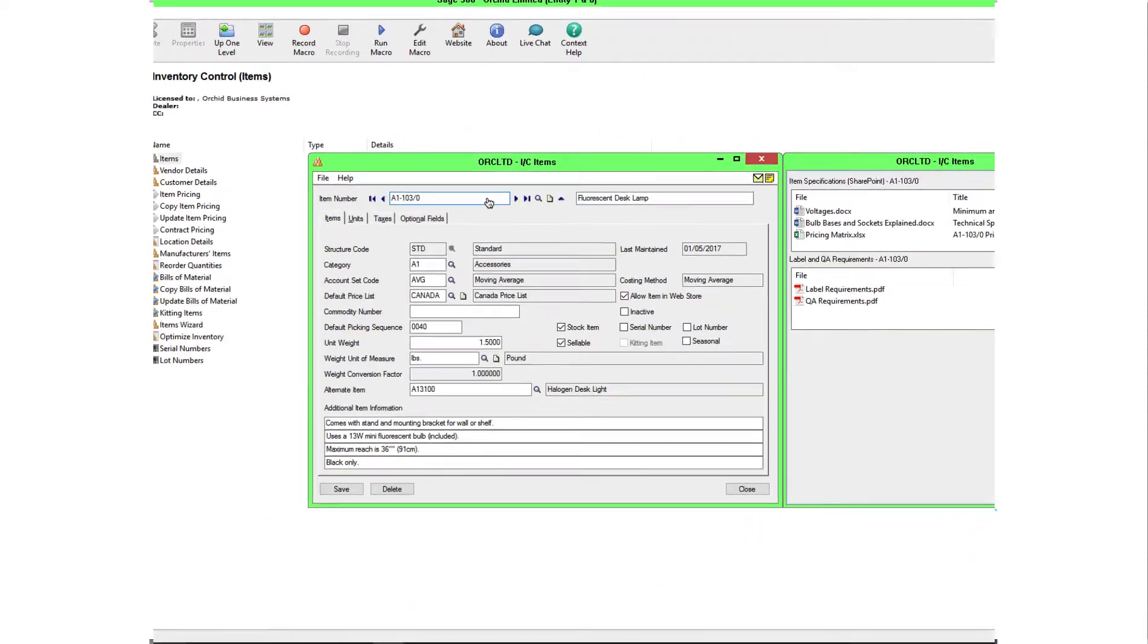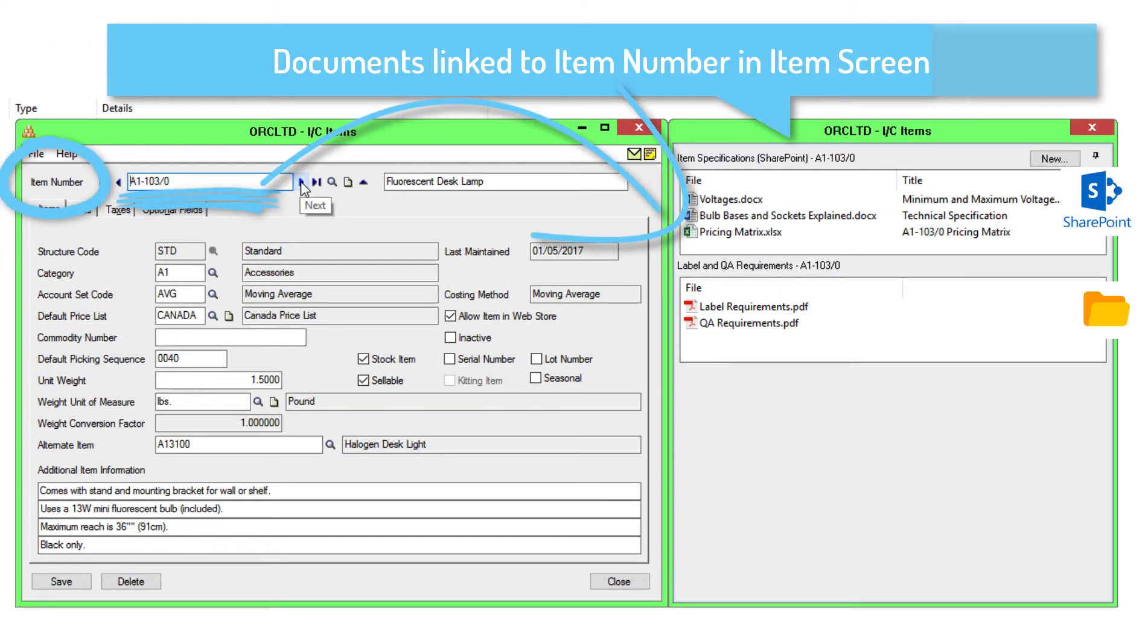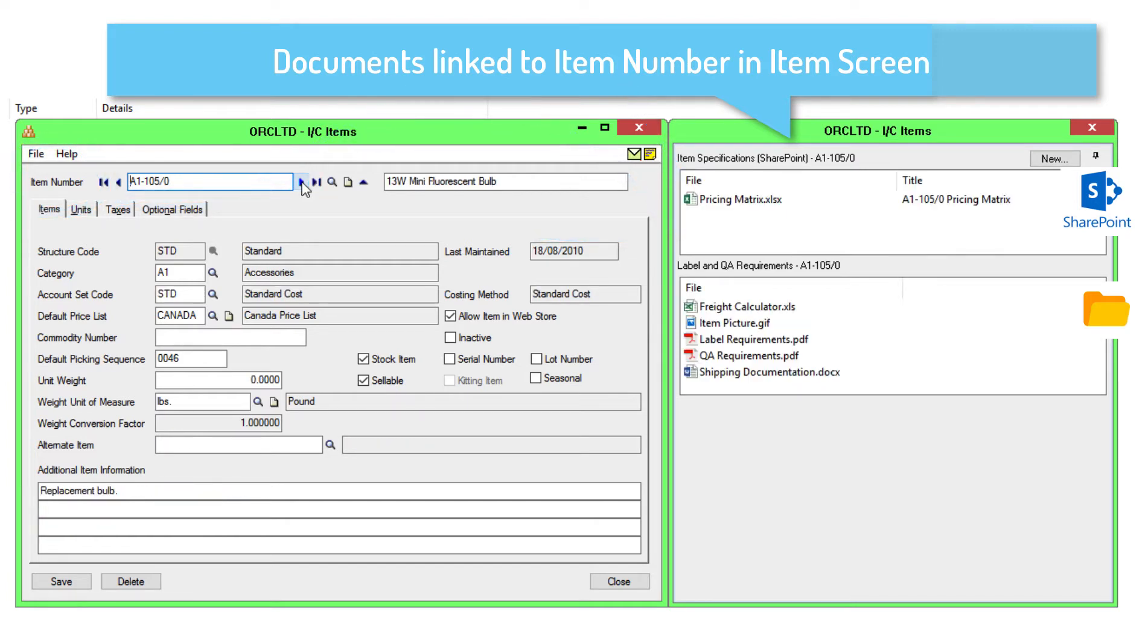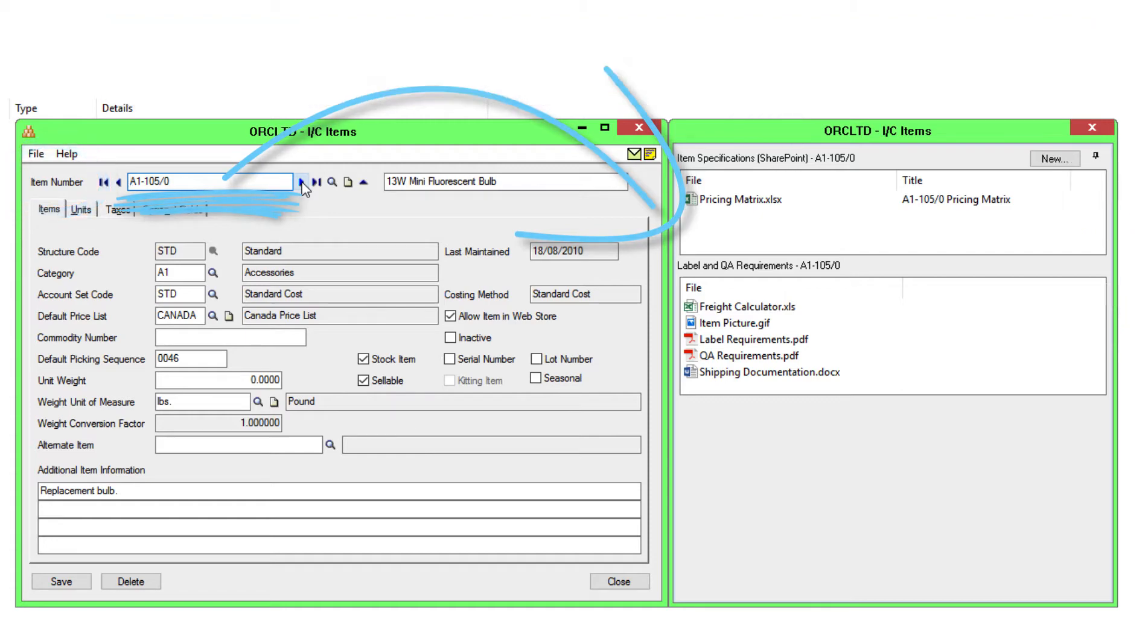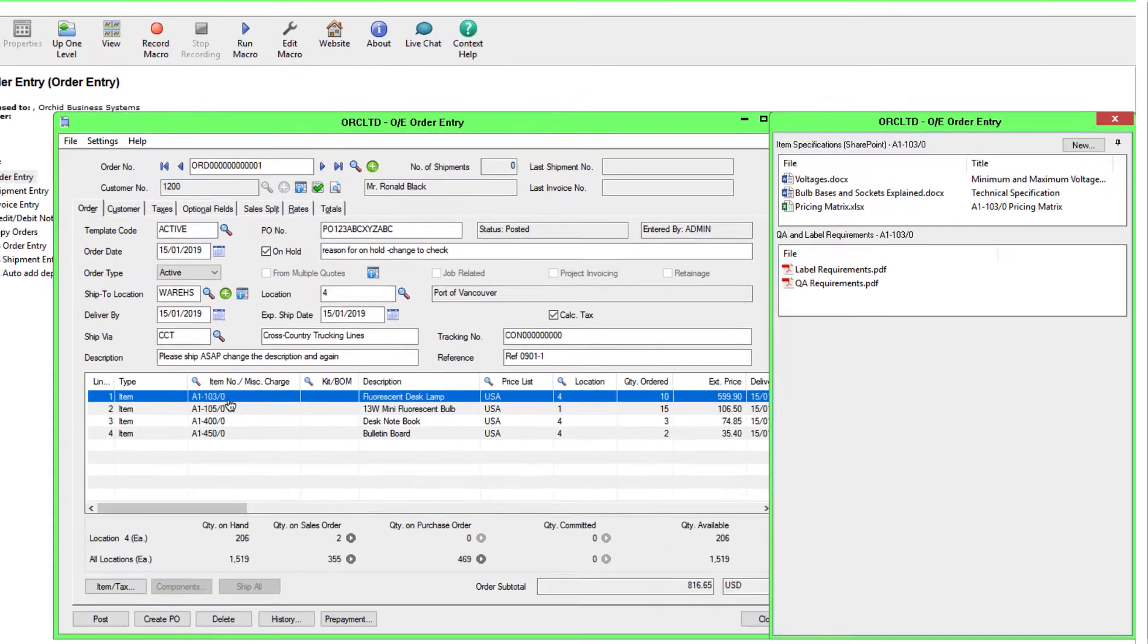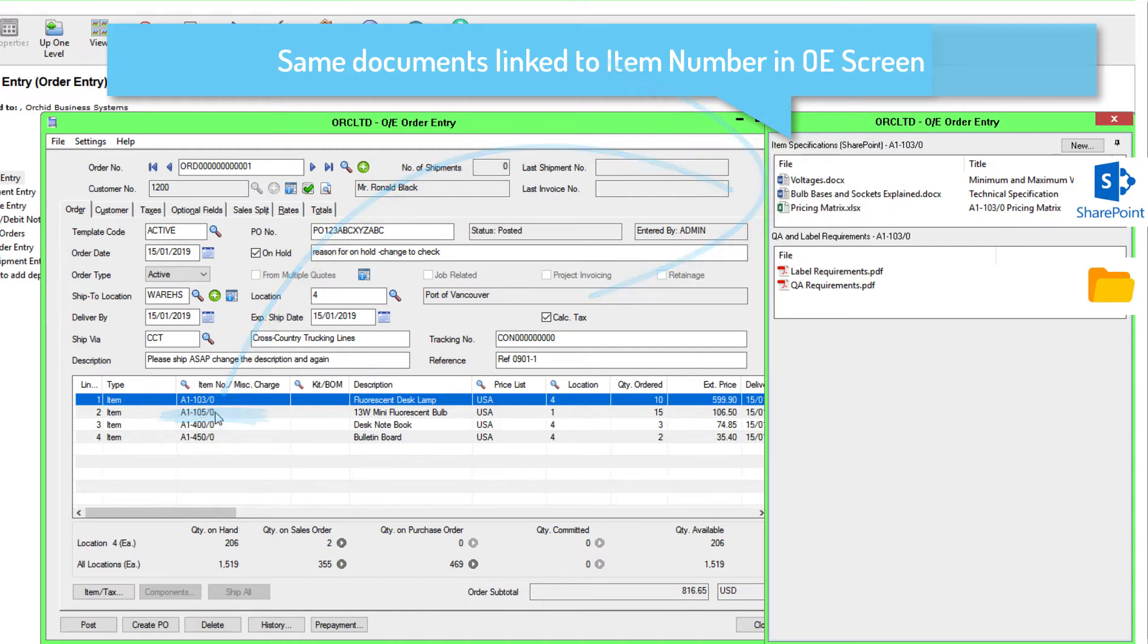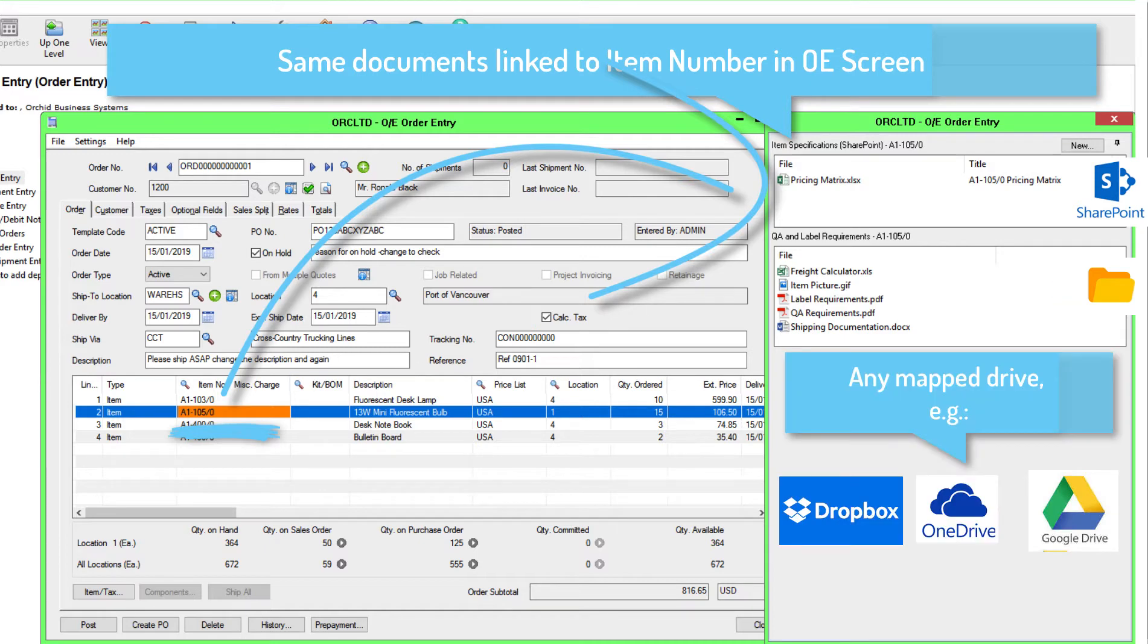You can link documents to multiple screens and multiple companies with an easy drag and drop feature to store the documents. These documents can be stored in a network folder, SharePoint, OneDrive, Google, Dropbox and many other mapped shared drives.